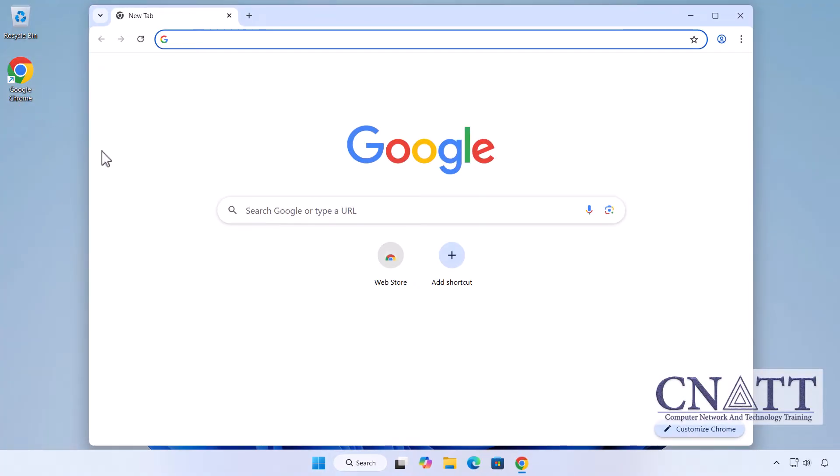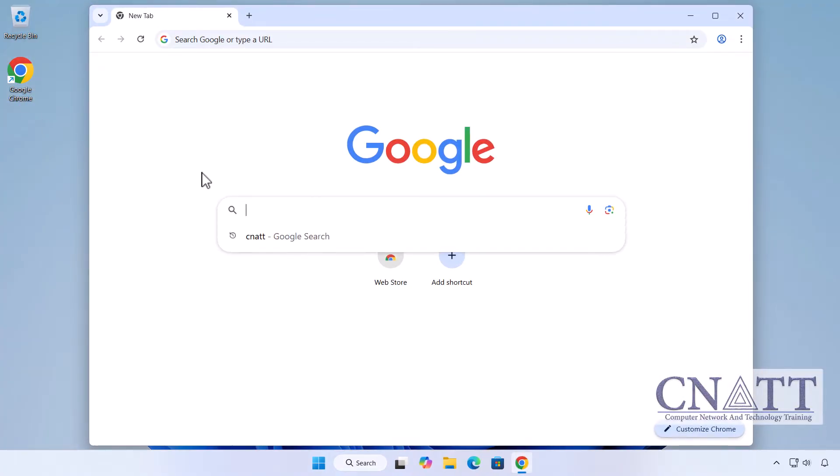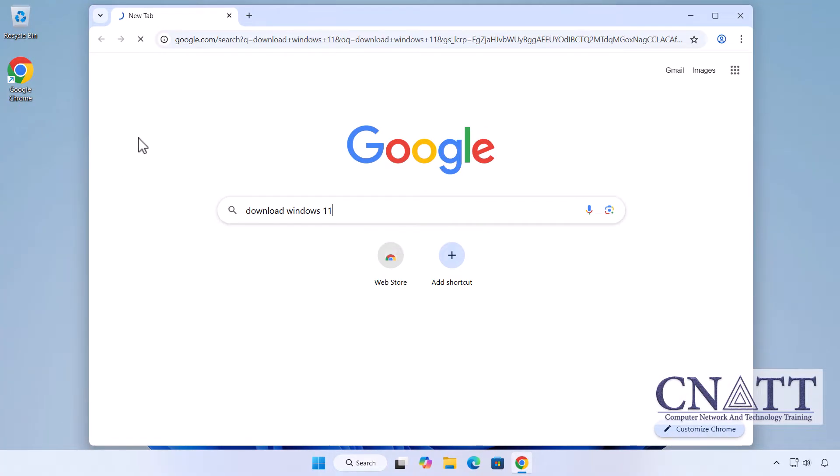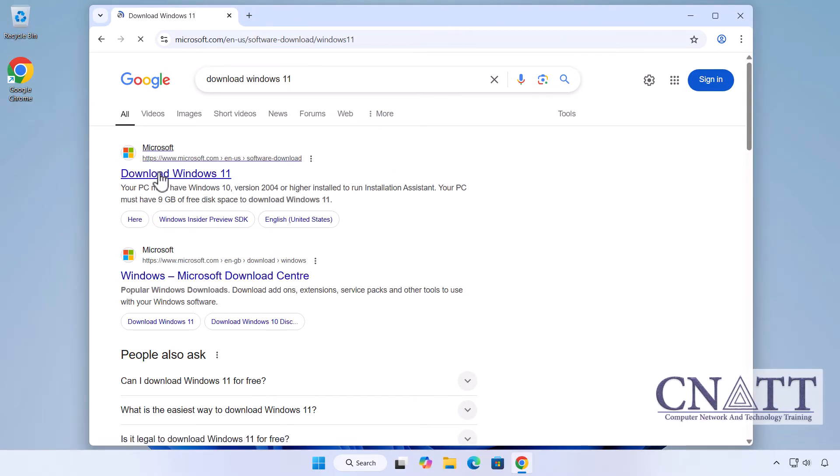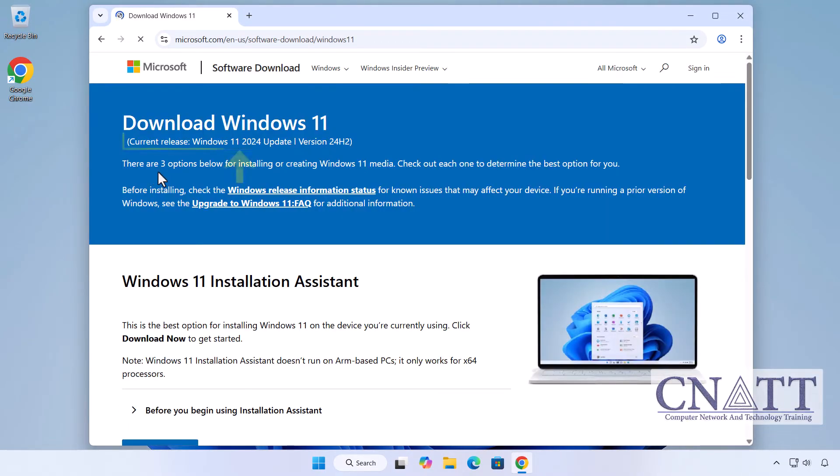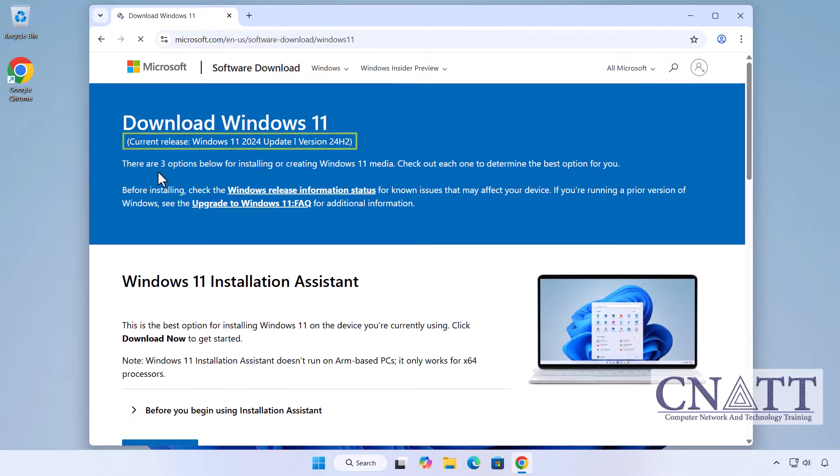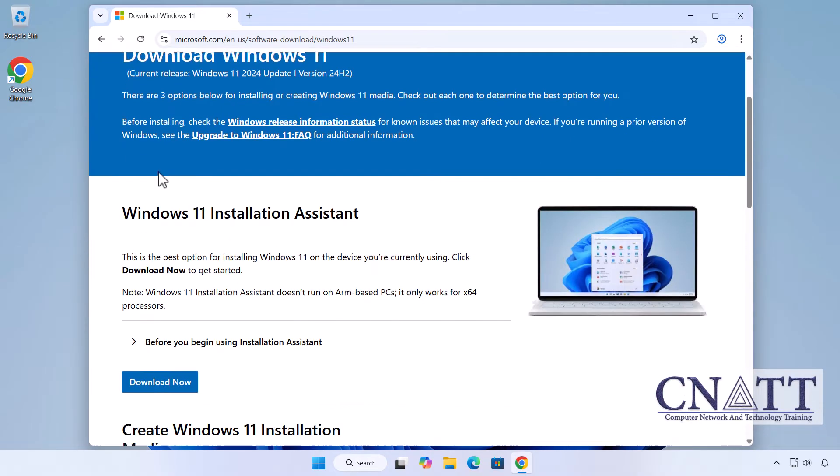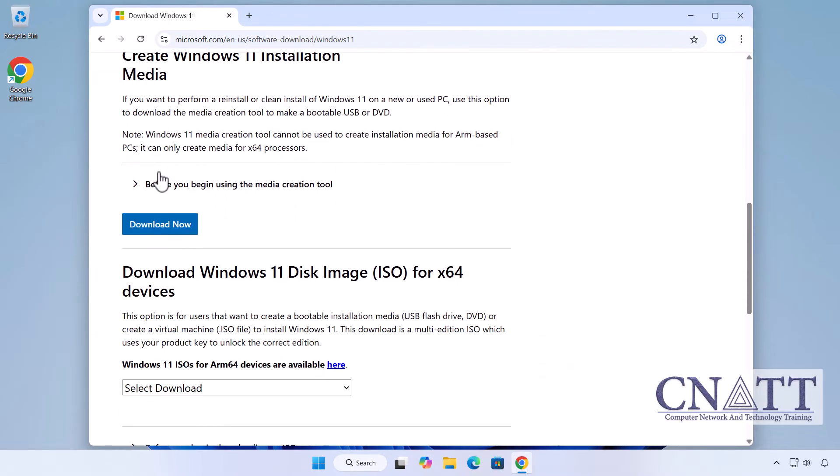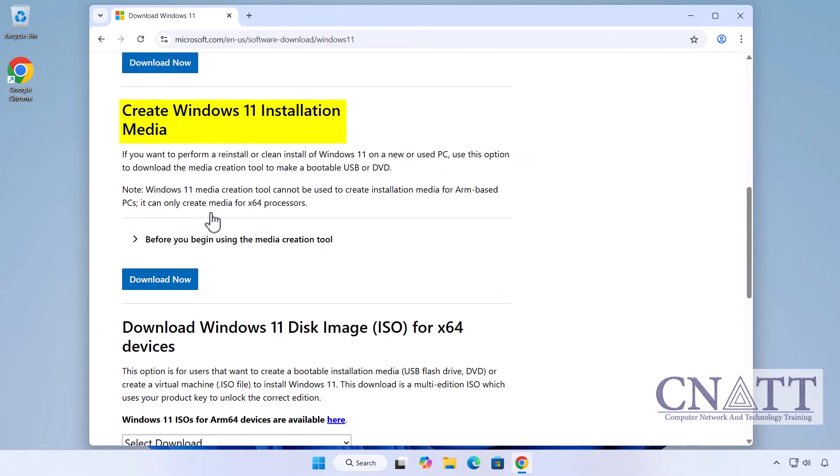Open a web browser and search Download Windows 11 or use the link provided in the description. Click on the first link from Microsoft. You'll see the current release of Windows 11 displayed at the top of the page.